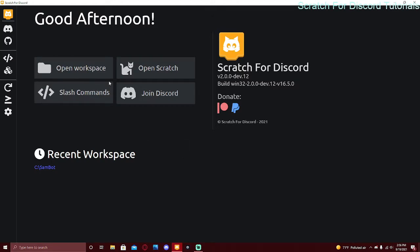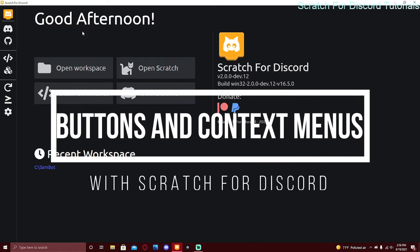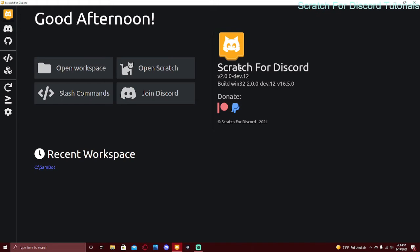Welcome back to another video. Today I'm going to be showing you how to create buttons and context menus with Scratch for Discord. Scratch for Discord is a platform that lets you code a Discord bot without actual coding — it's just drag and drop blocks, and this bot can do anything a normal bot can do. Make sure to check out the first and second videos on this channel to get started.